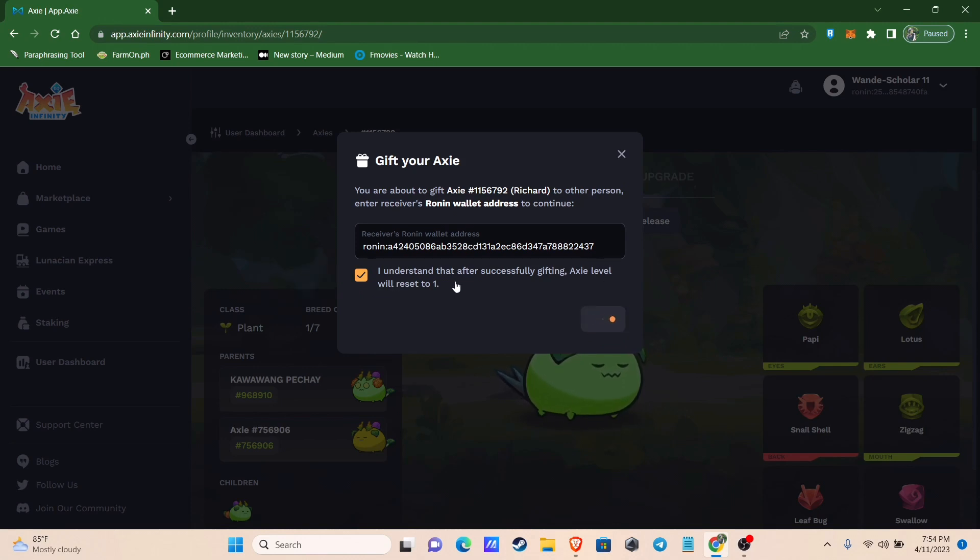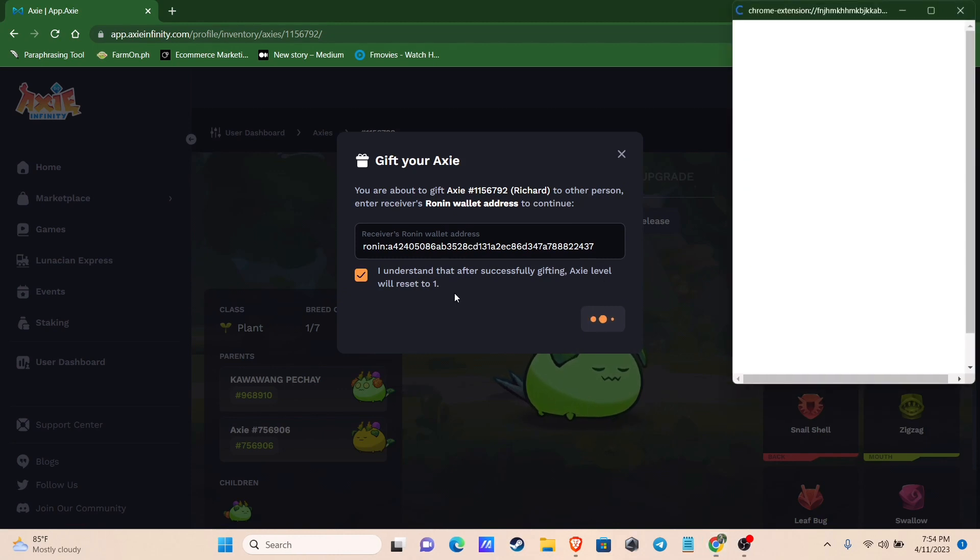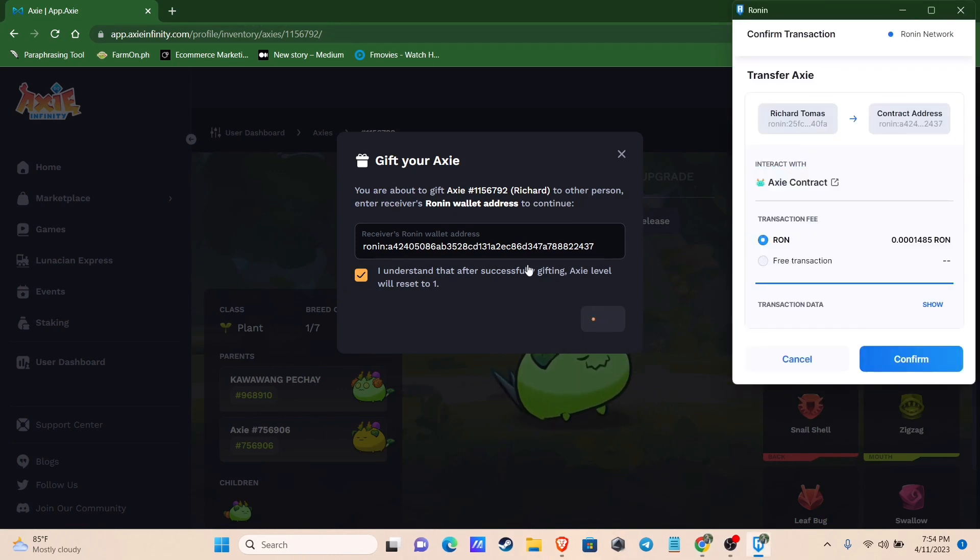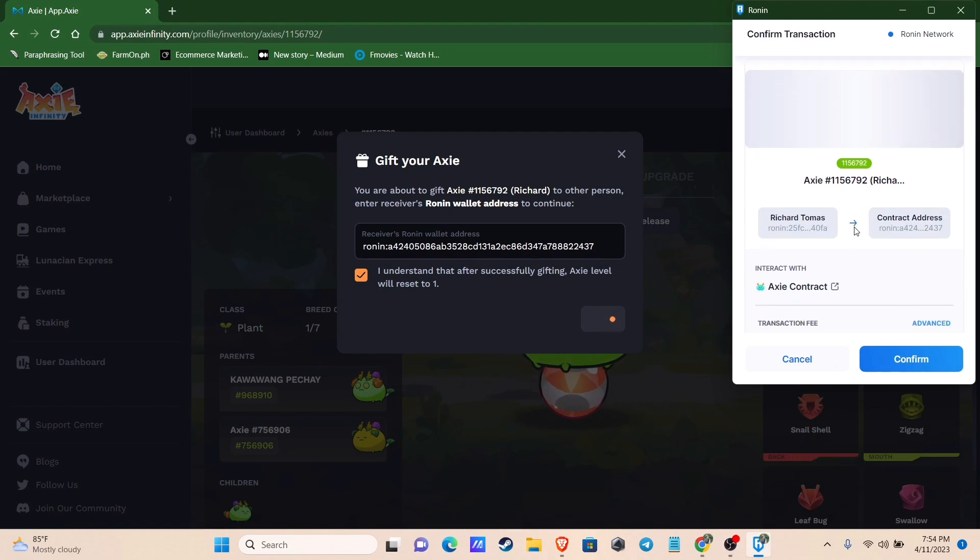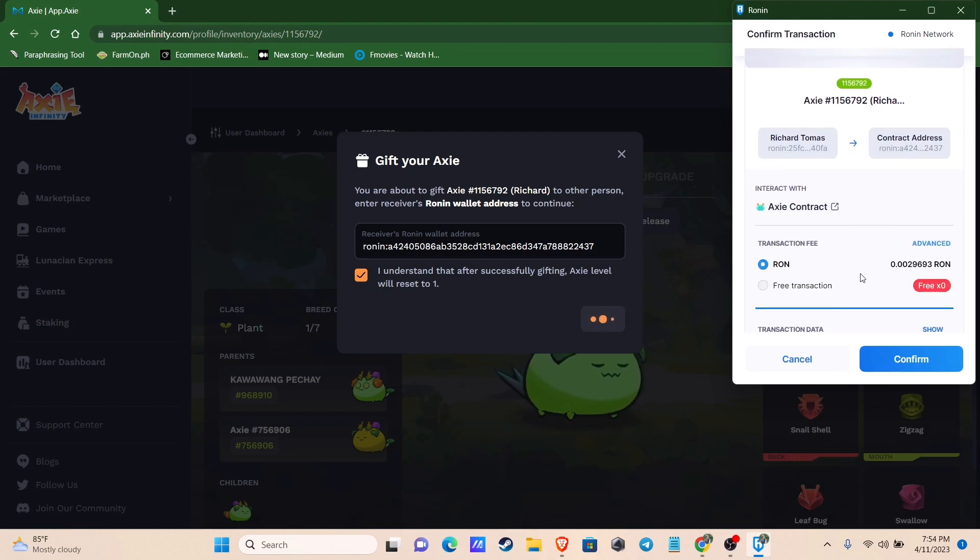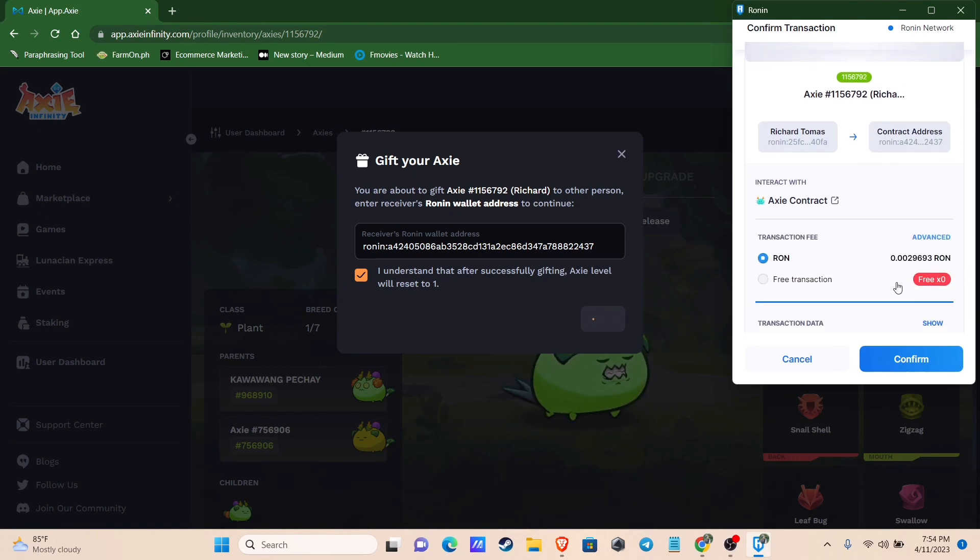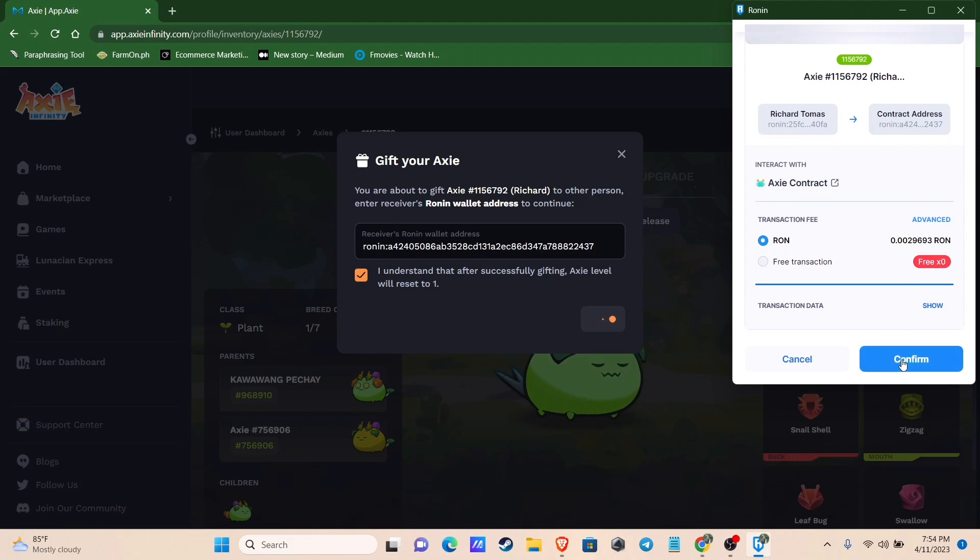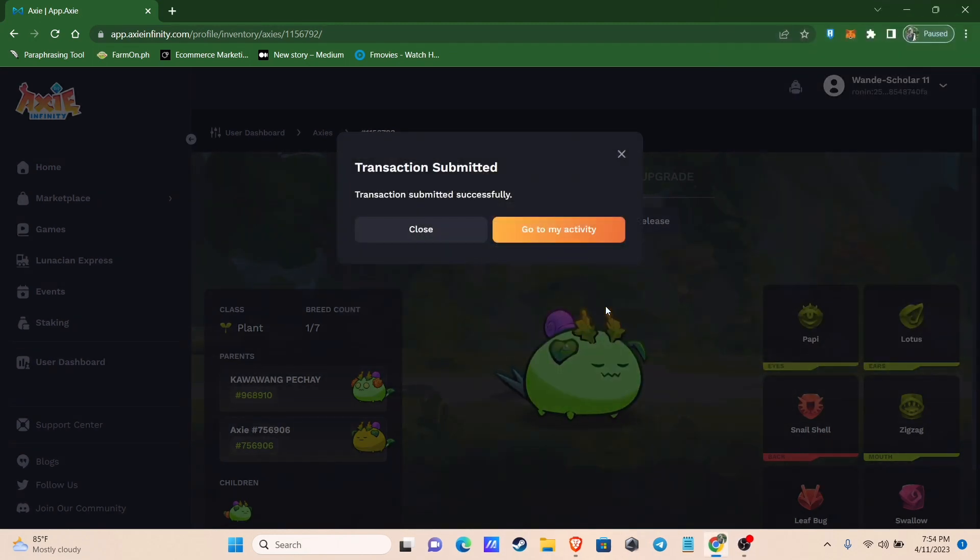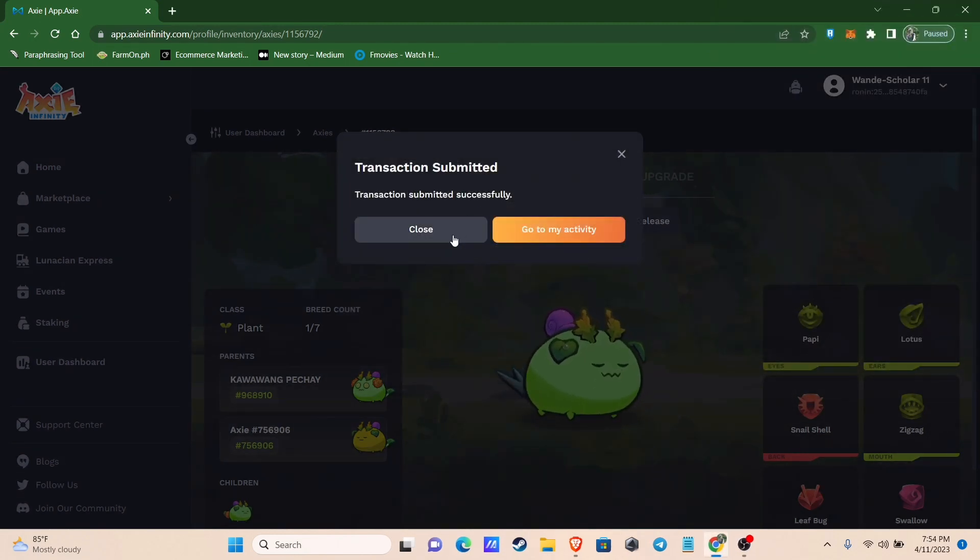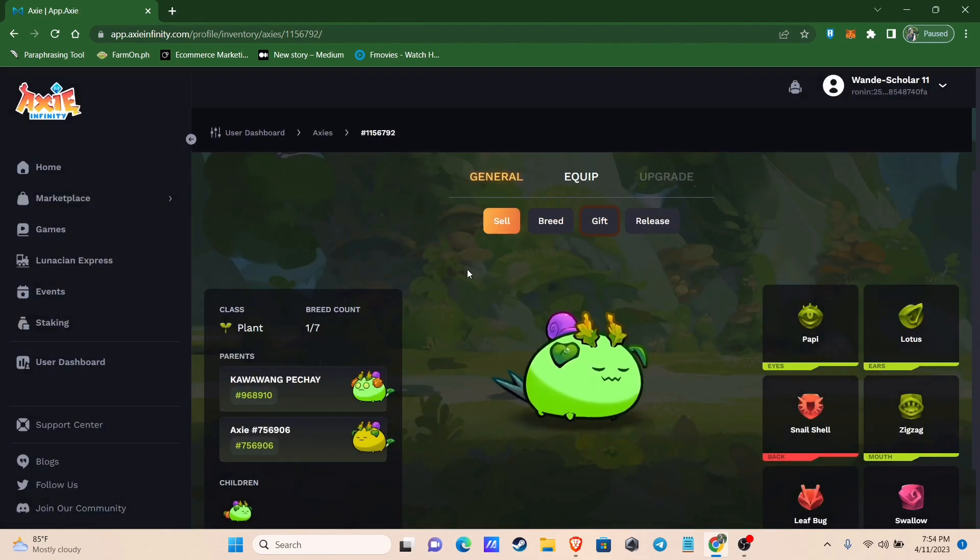Your Ronin Wallet will pop up. Make sure you have enough RON tokens for the gas fee to be able to send them unless you have three transactions left. Tap Confirm. Great! Transaction submitted. Click Close and go back to the Axies inventory.